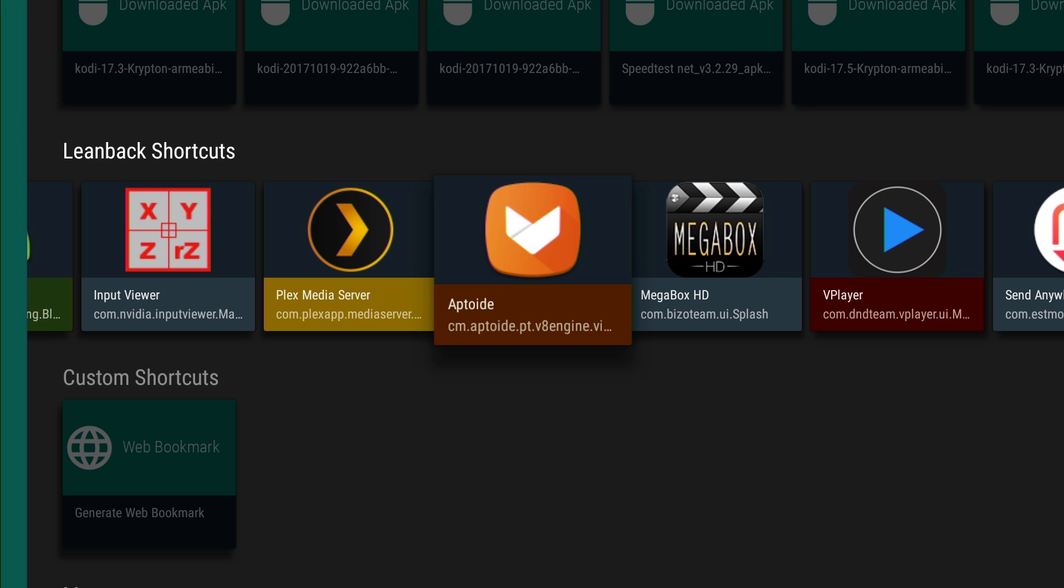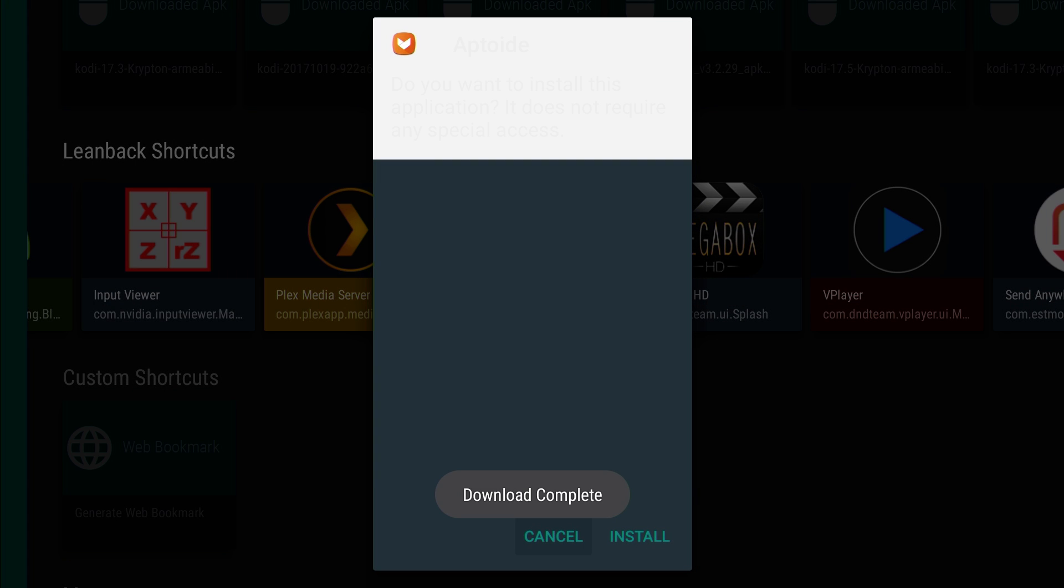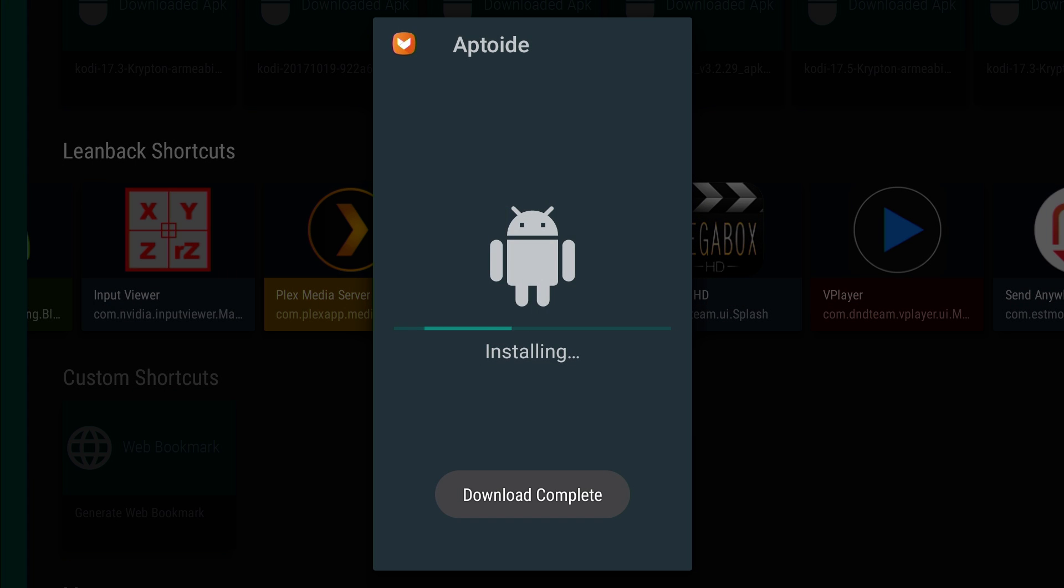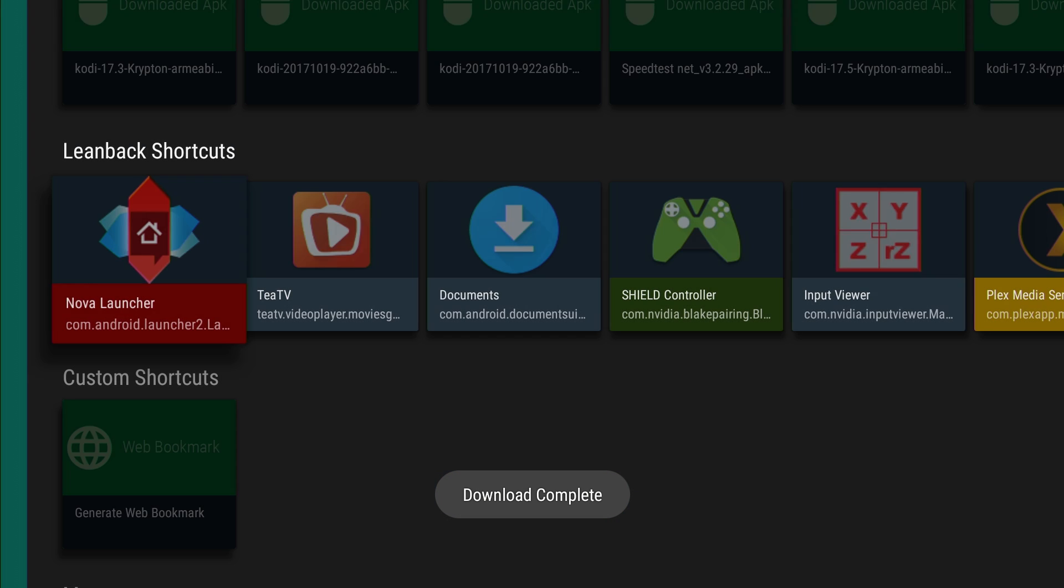Please wait. This can take up to 20 seconds. Download complete. Now you can go over here, press enter on install. Now it's done.